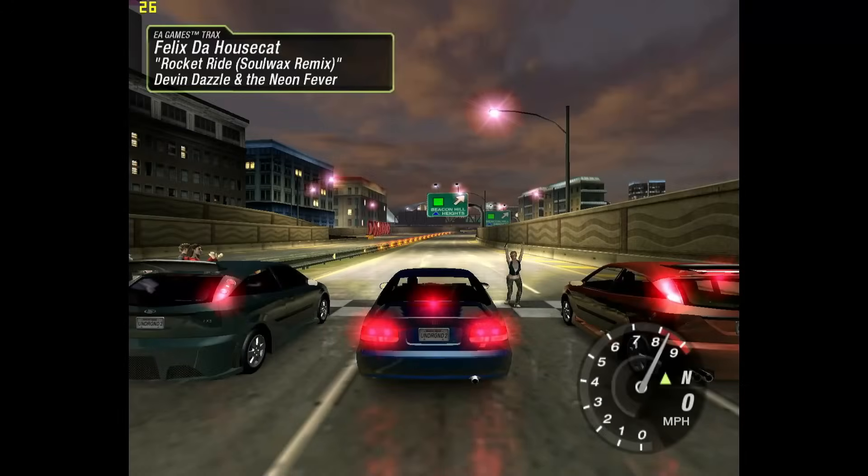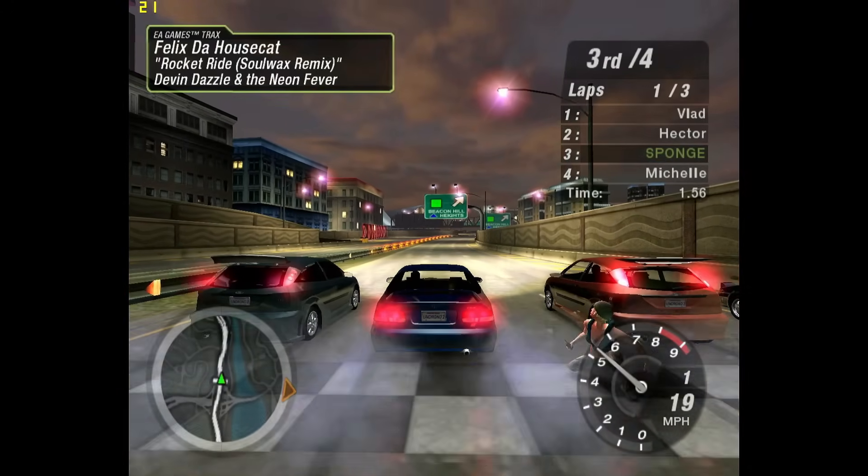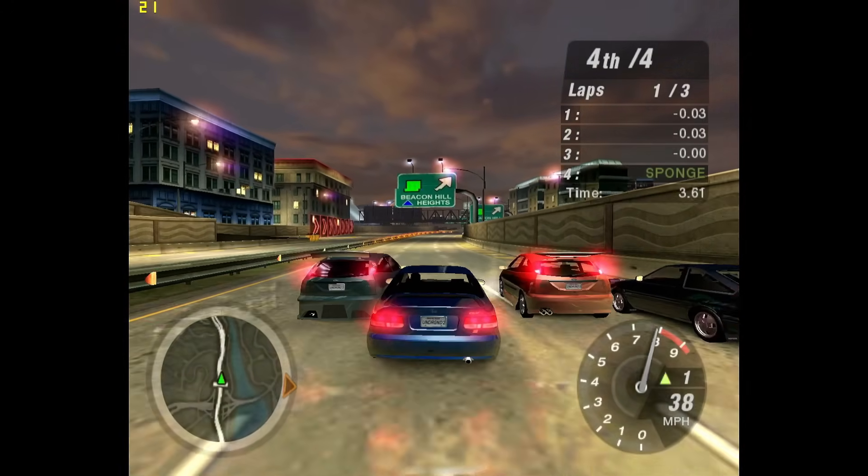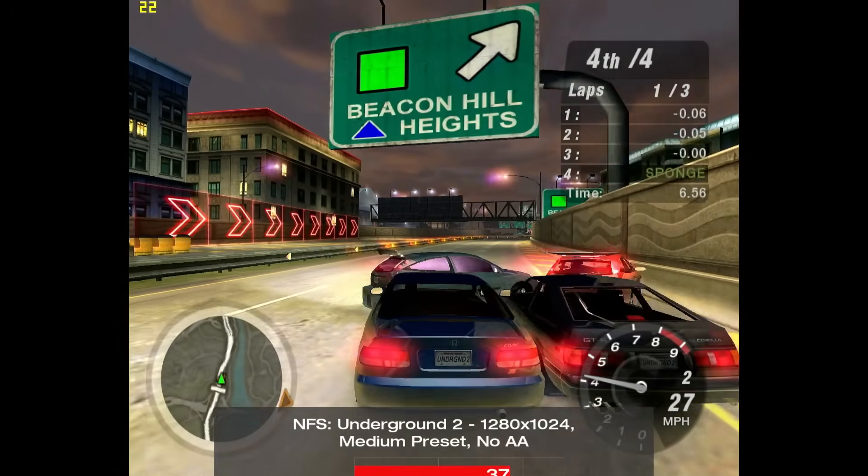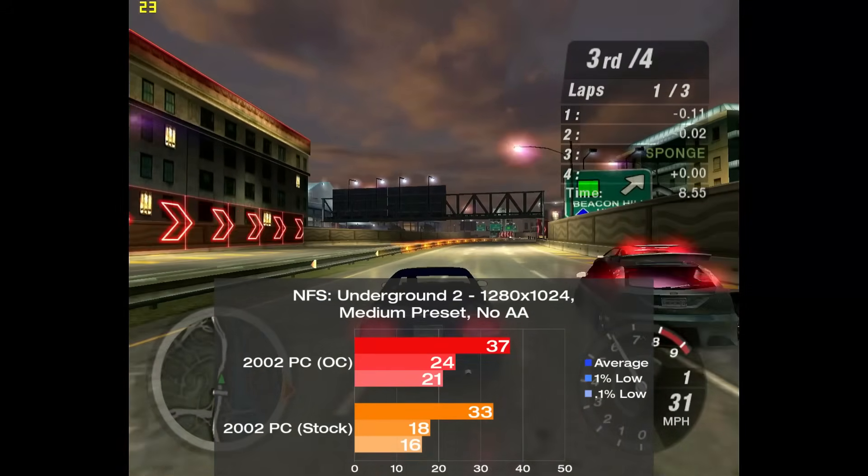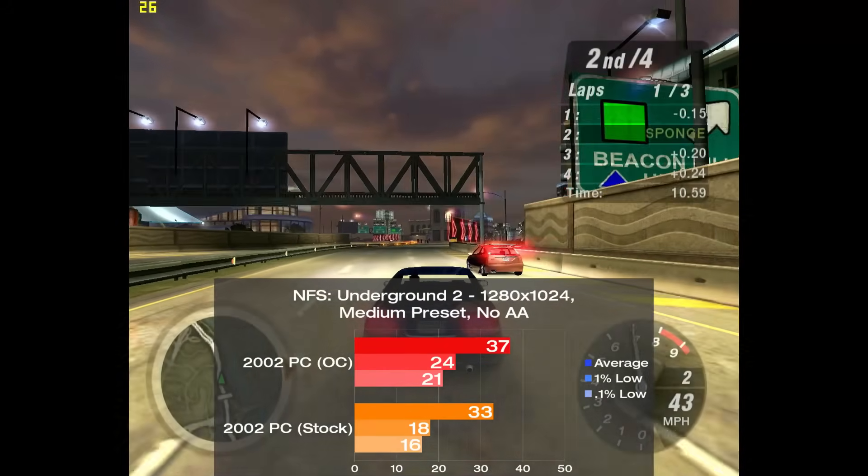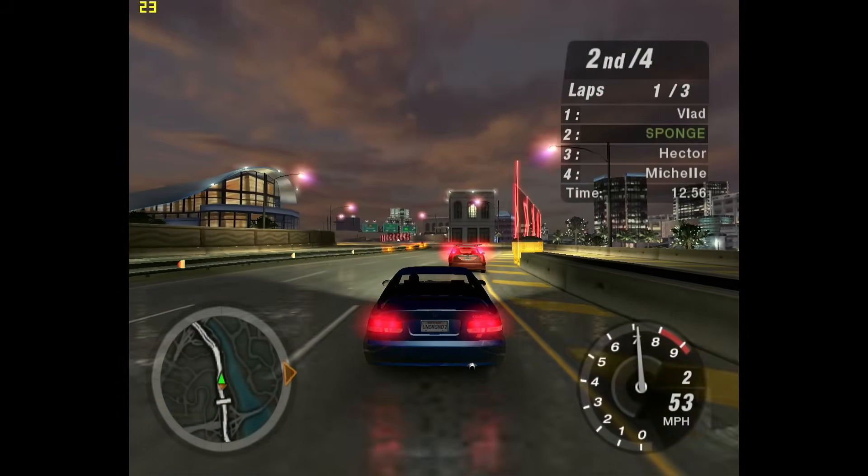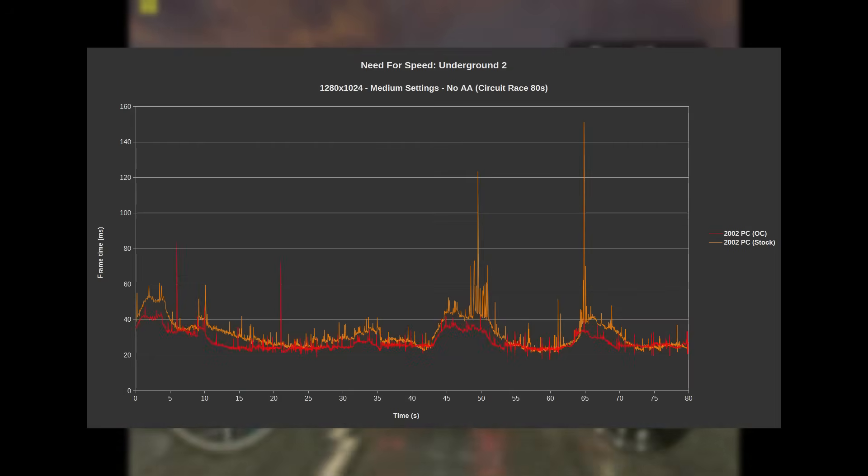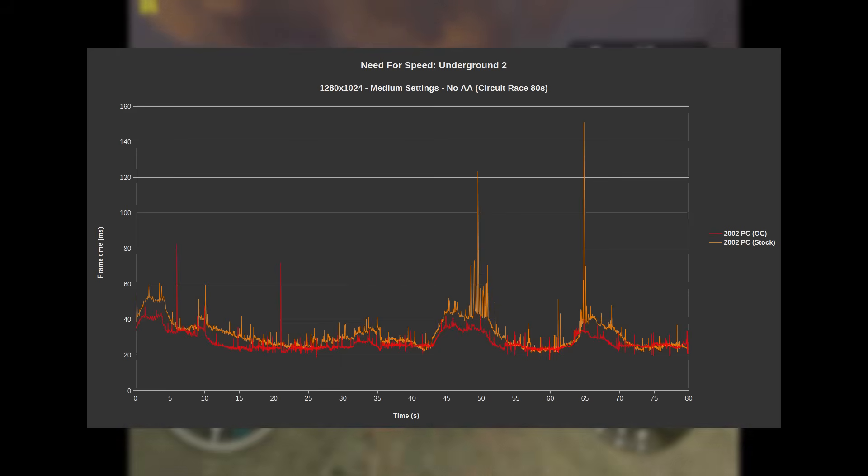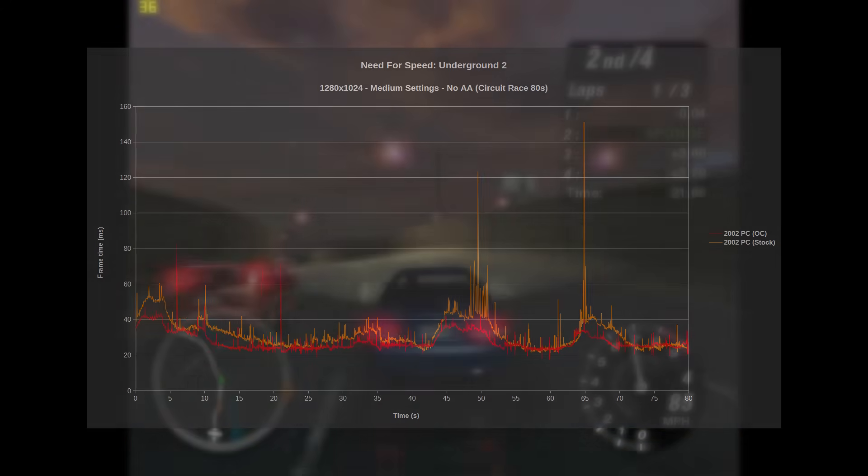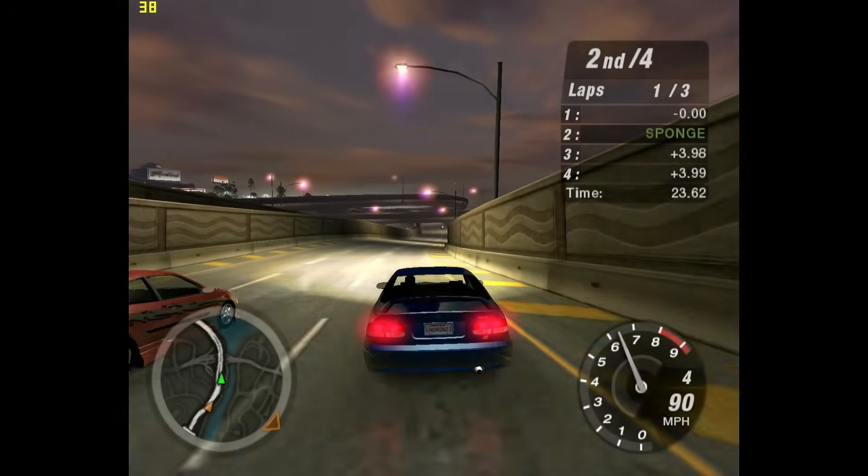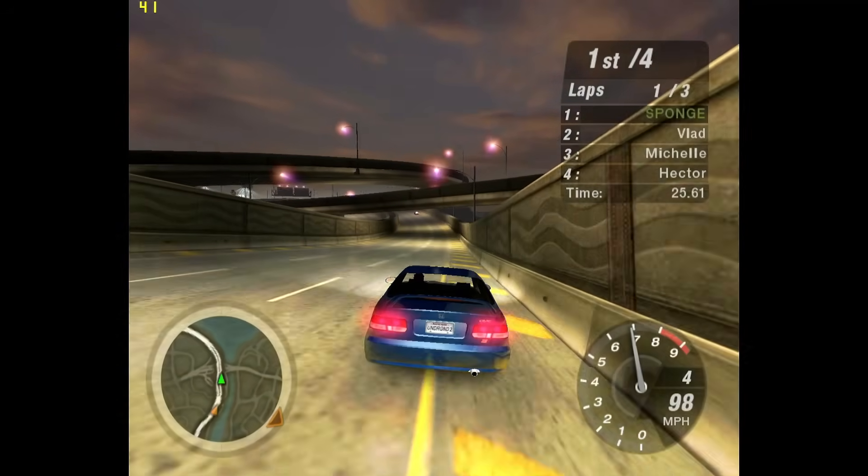Our first racing game is Need for Speed Underground 2, and we're using 80 seconds of a circuit race with the quality slider set to here. Stock the setup put down 33 frames per second, and with our overclock dialed in, this jumps up 12% to 37. Average frame rates stayed very consistent between runs, but not frame times. At first it looks like the overclocked setup has significantly better 1% lows, but this wasn't necessarily the case. Either way, the frame time spikes were pretty noticeable in this one, but it's far from game ruining.